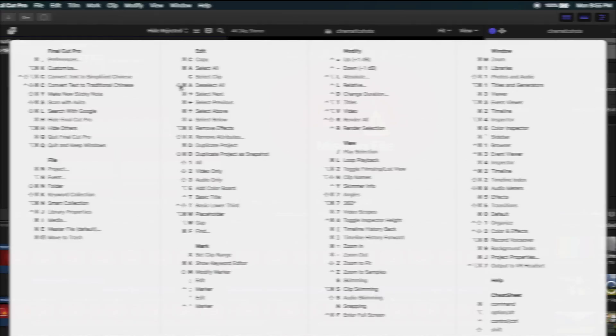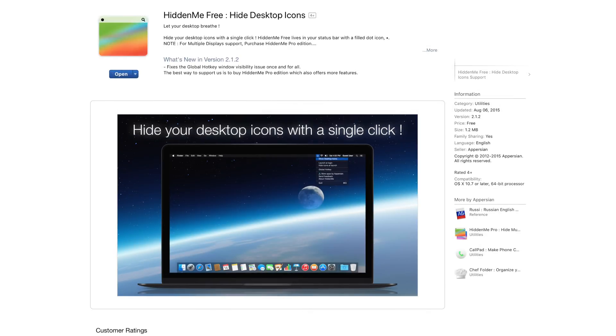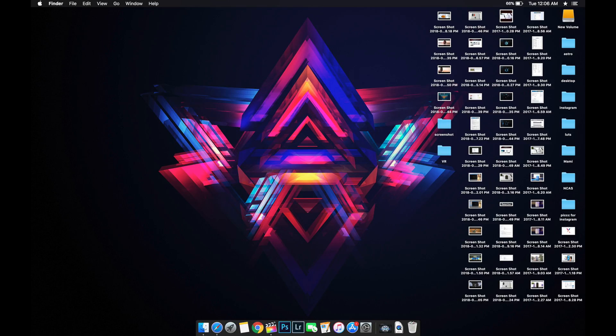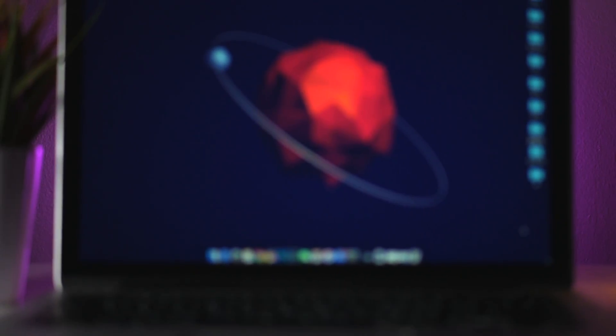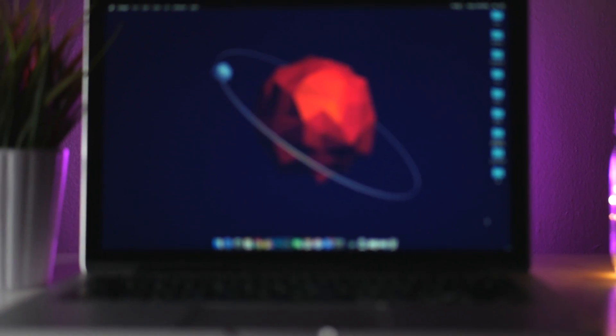And finally at number 1 we have the Hidden Me free app. This app is almost magic if you're someone who has a messy desktop and want something that can toggle this mess, or even if you're doing a presentation or recording your screen and you don't want others to see what's on your desktop.